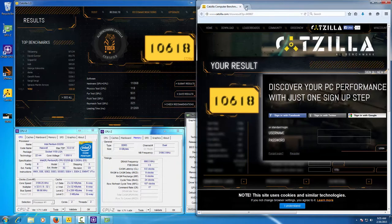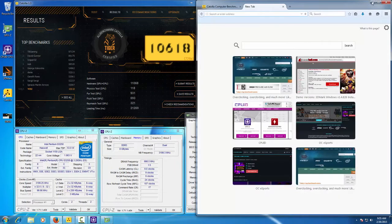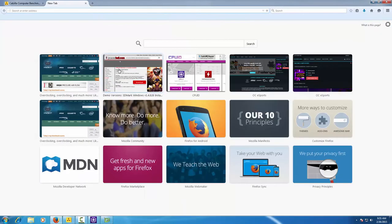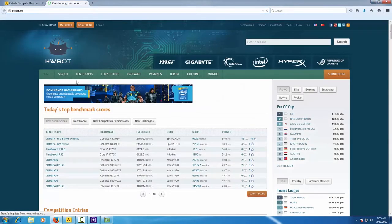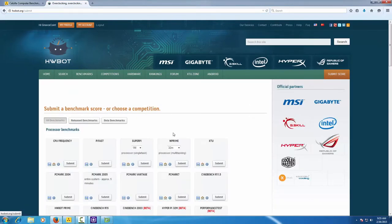Now it's time to submit the result to hwbot.org. Once again, open hwbot.org. Go to the upper right corner and click Submit Score.